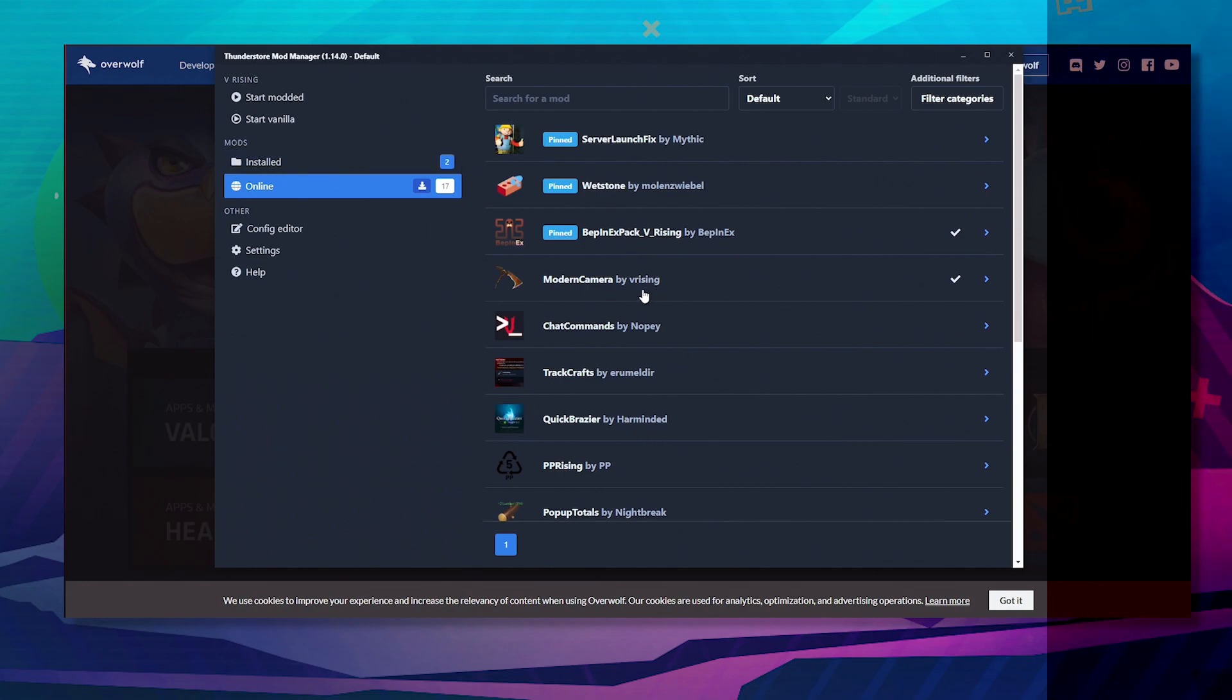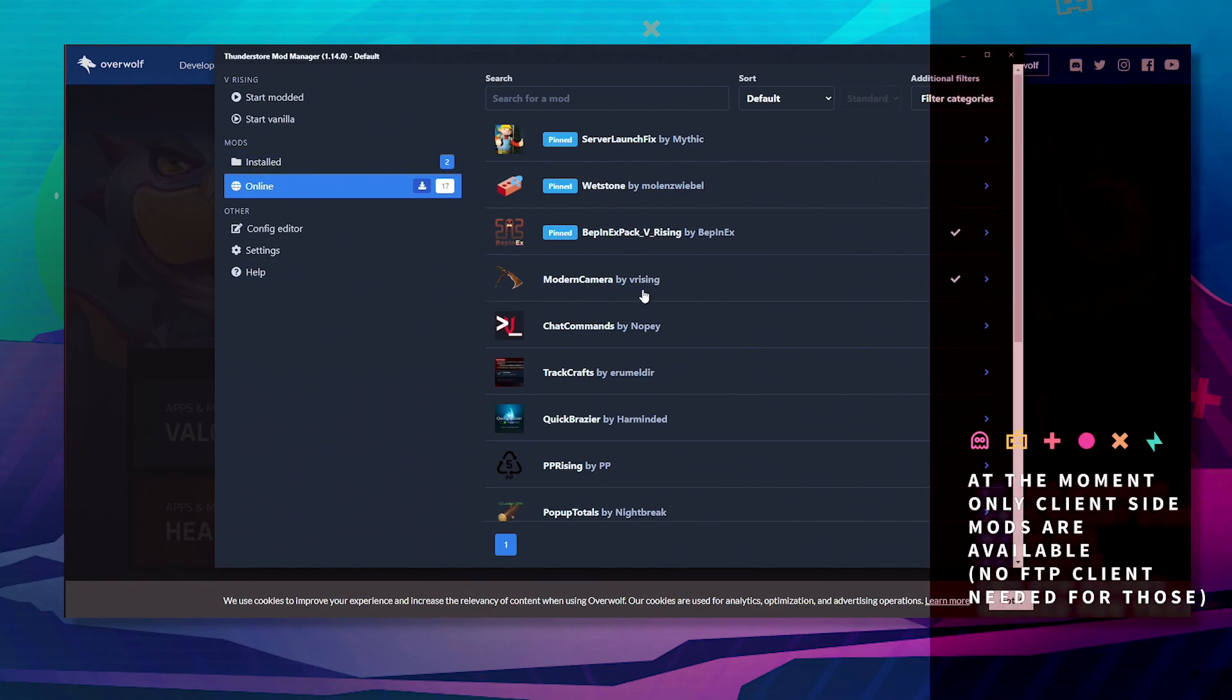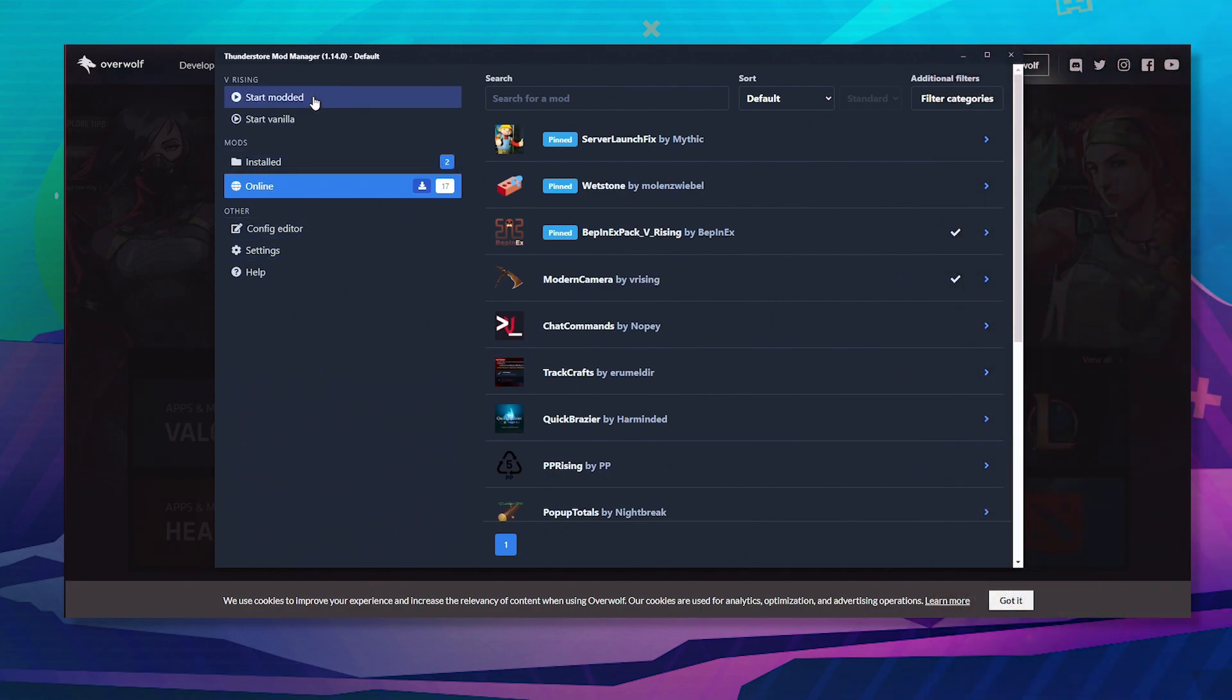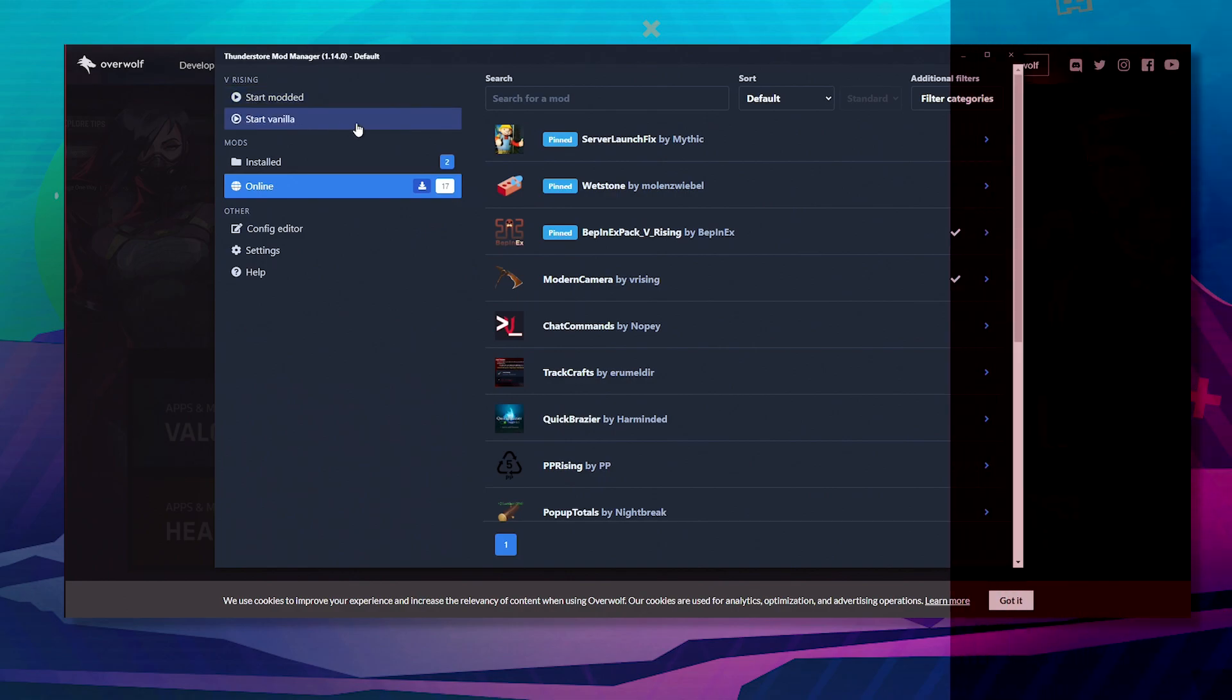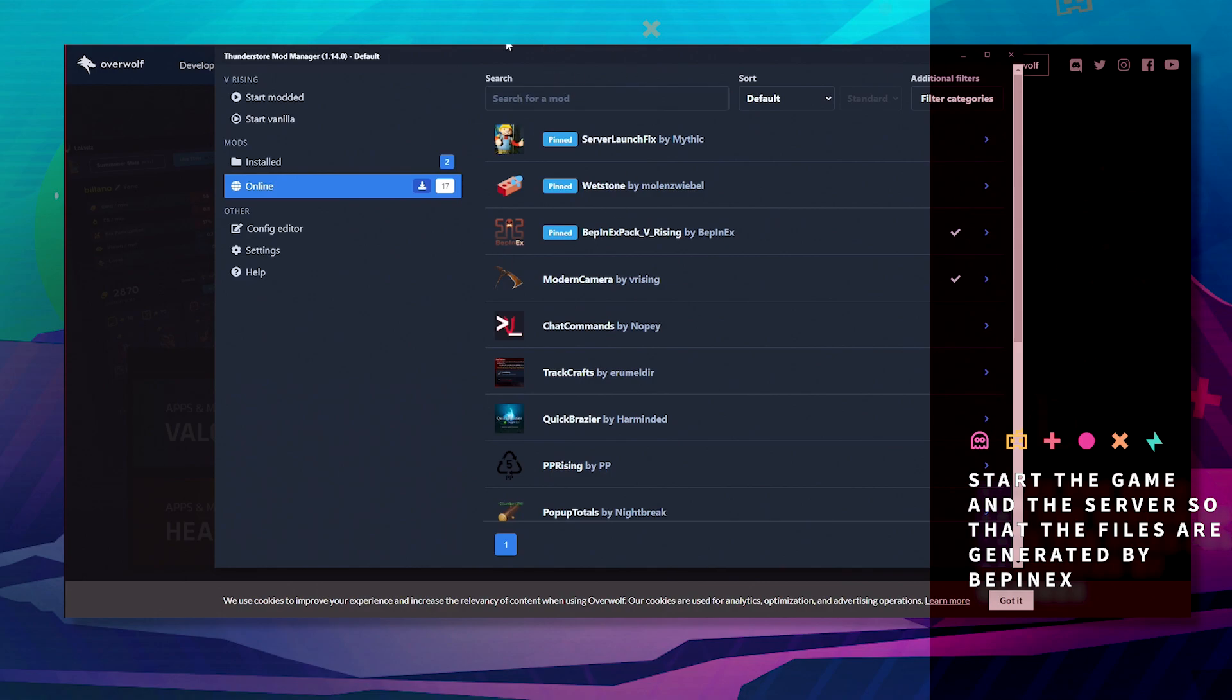Soon there will be server-side mods and those mods will require you to use the FTP. Once these are installed, you just click start and it will launch the game client-side, and you won't have to worry about installing anything else.